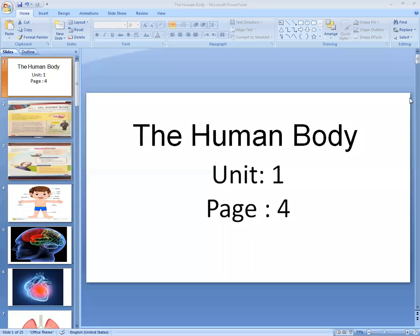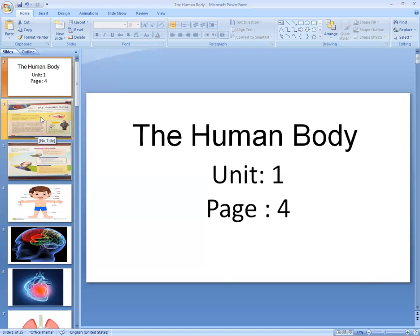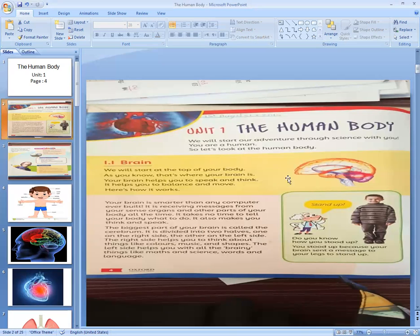Assalamualaikum class, welcome back to online classes. Hello, how are you all? Okay class, let's start now. Unit number one: The Human Body. Open page number four. Firstly I will read these pages and then explain. Take out your science books, all of you, page number four.